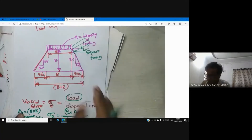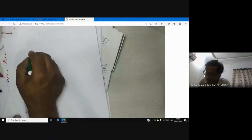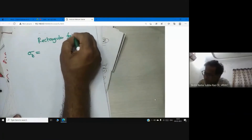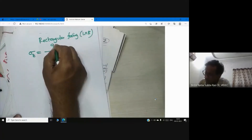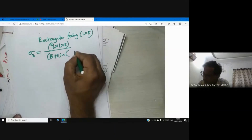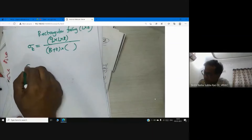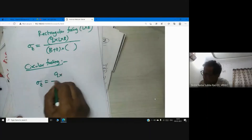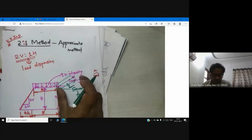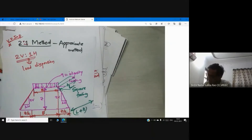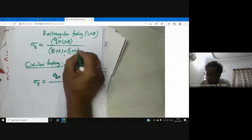For a rectangular footing: width B in one direction, length L in the other. The formula for vertical stress is σz = Q·L·B / ((B+Z) × (L+Z)). In the other direction at depth Z, the length becomes L plus Z. So the dispersed area is (B+Z) into (L+Z).